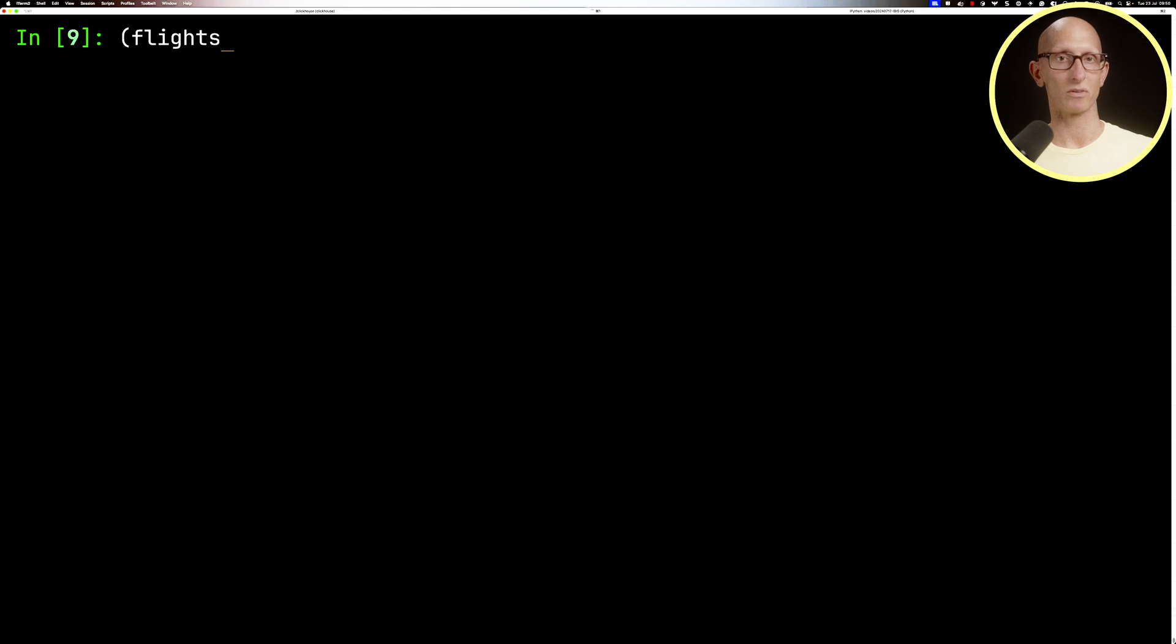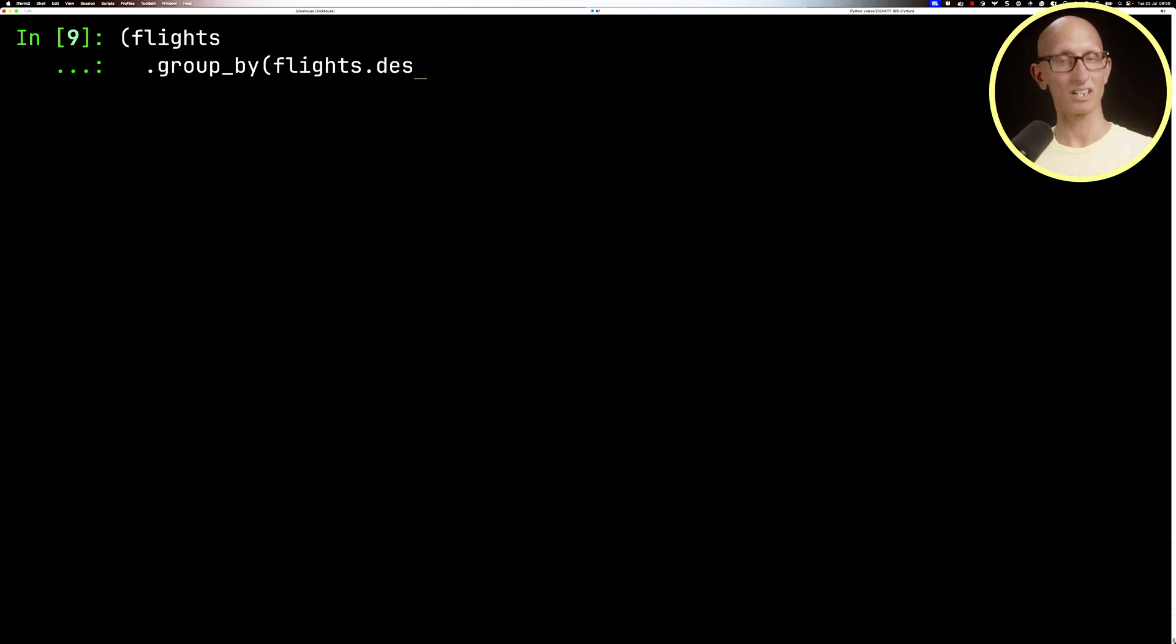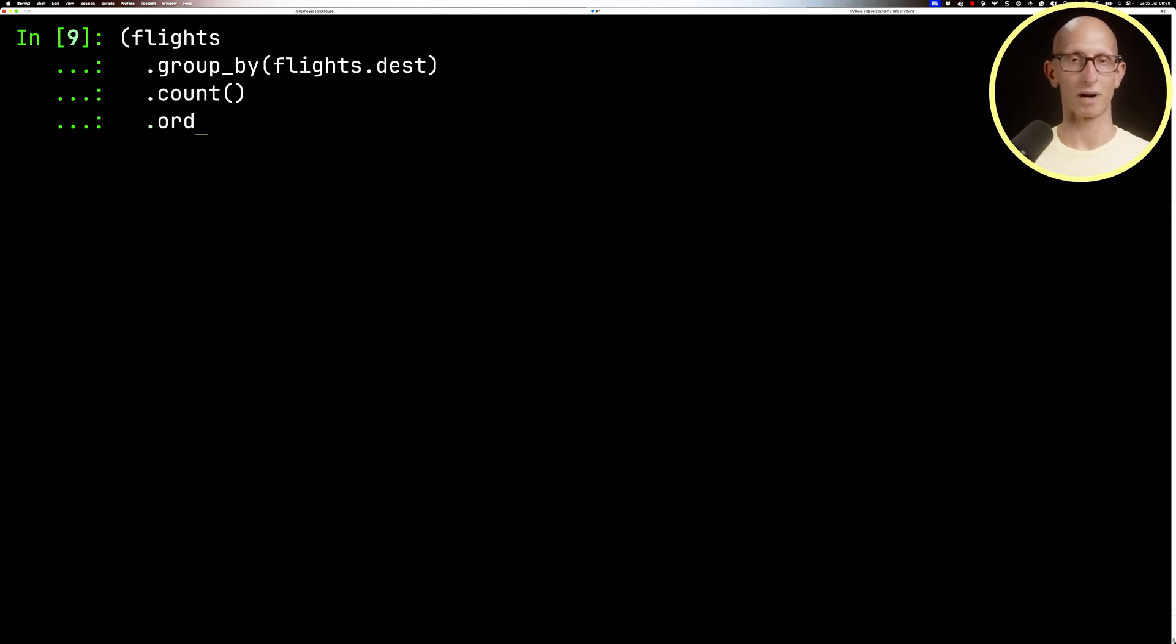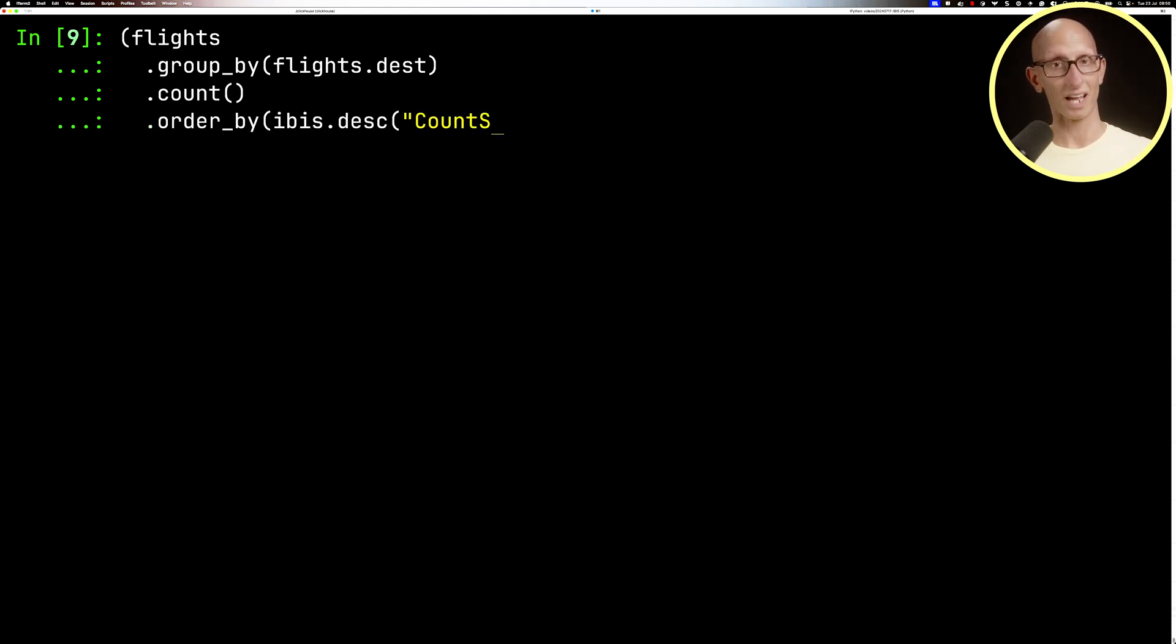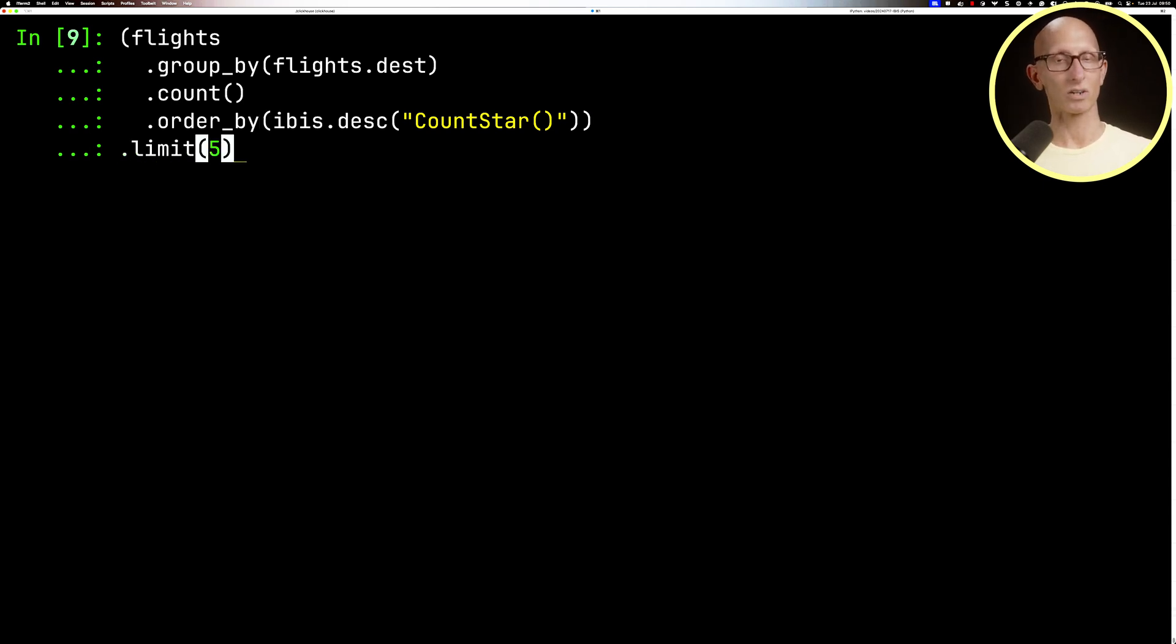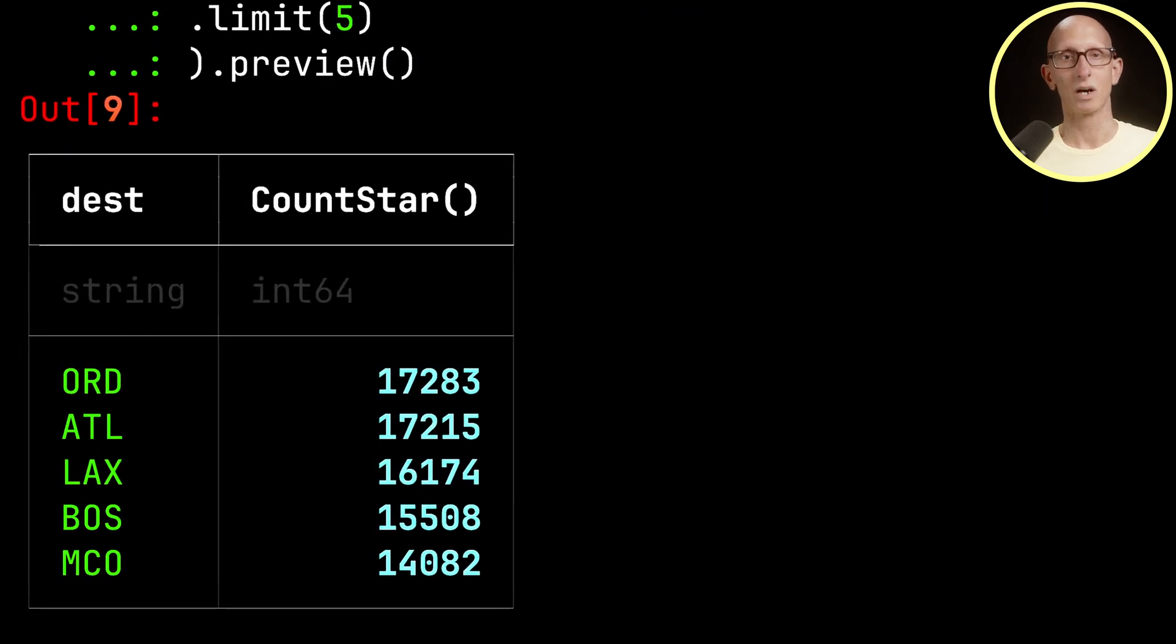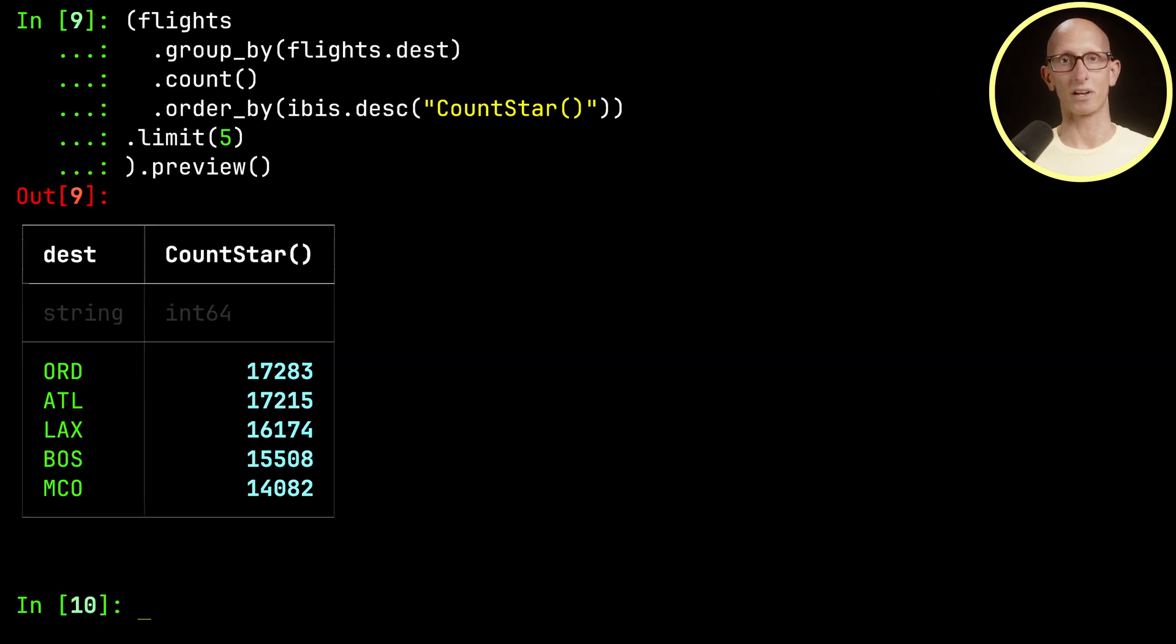We can also apply functions to the flights table. For example, we could group by the flights destination column, count the number of flights, and order by the number of flights descending. That's what the IBIS.desc function is doing. I'll get five records and preview it, and you can see it comes back with the results.